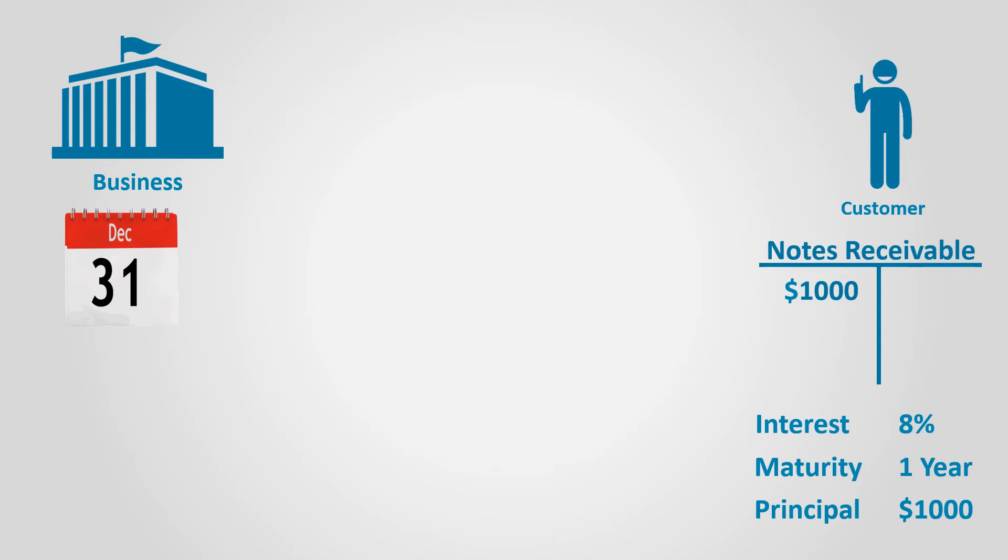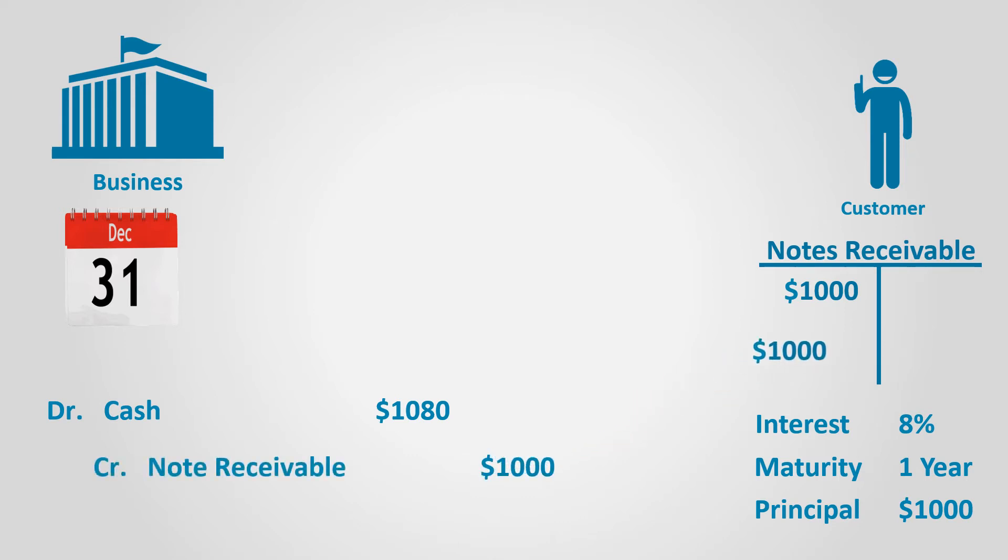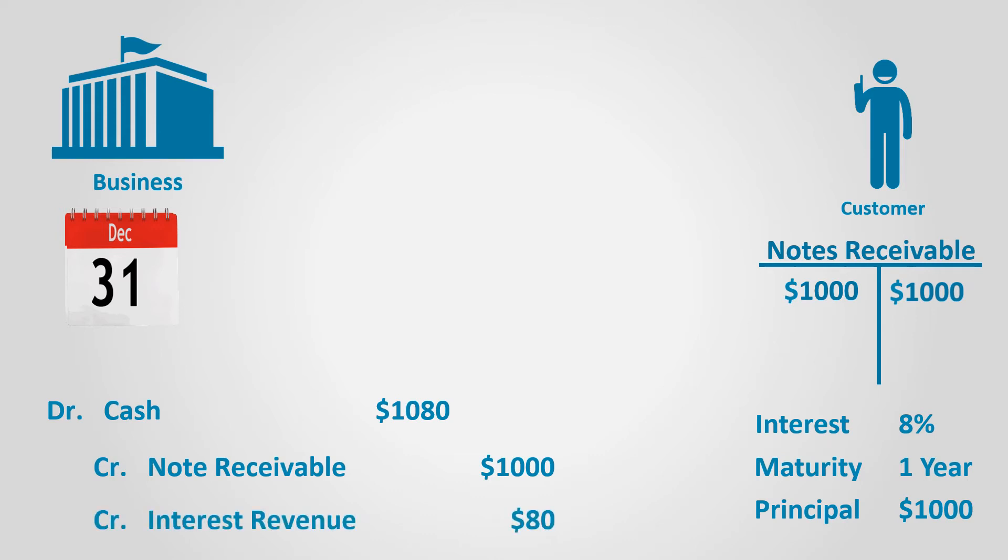It will recognize the payment with a debit to cash for $1,080 and credit to notes receivable for $1,000 to close it and a credit to interest revenue for $80 to recognize the interest that got accrued for the period and subsequently received while settling the note.